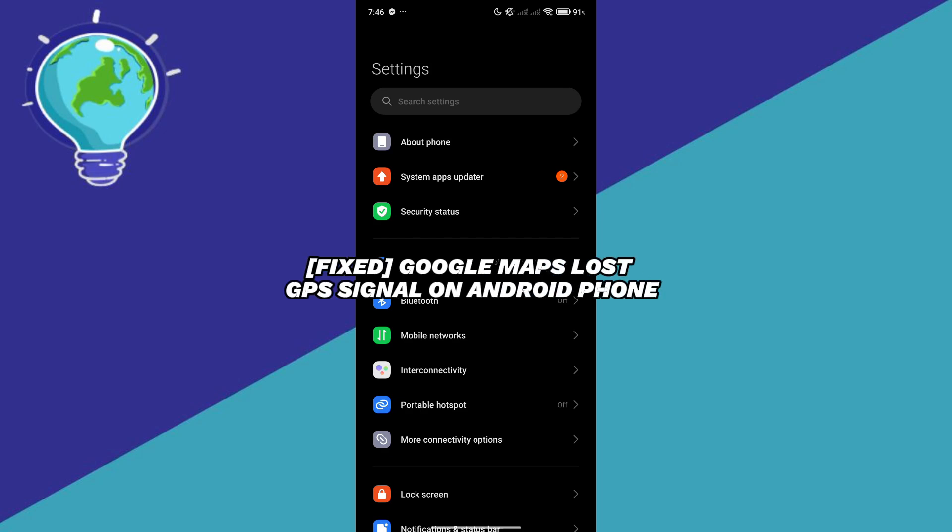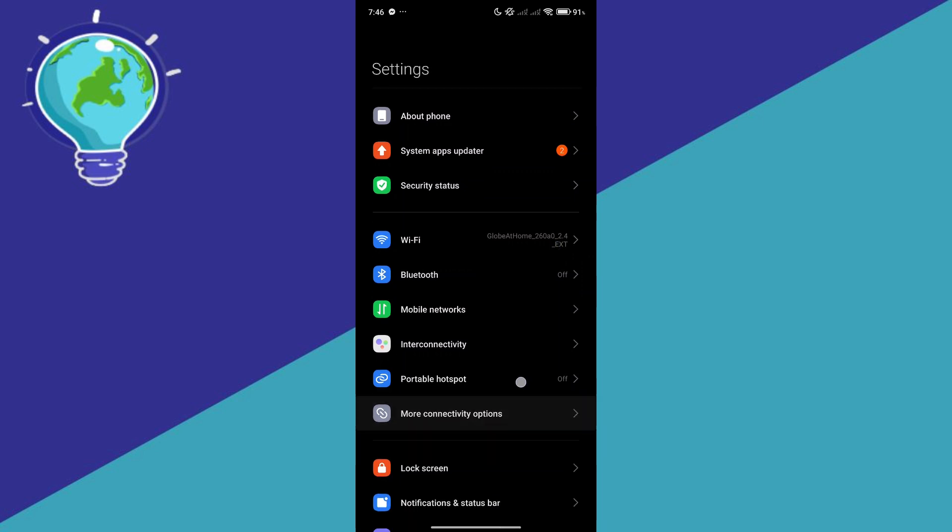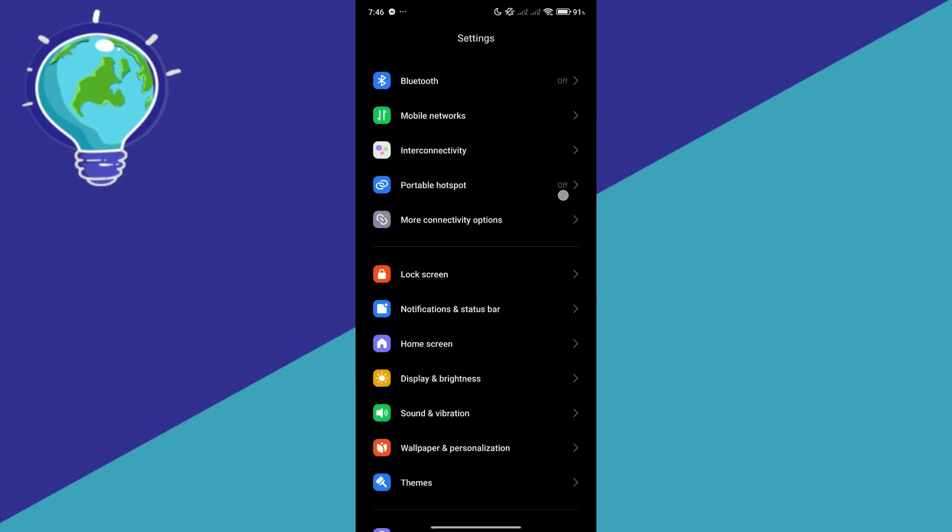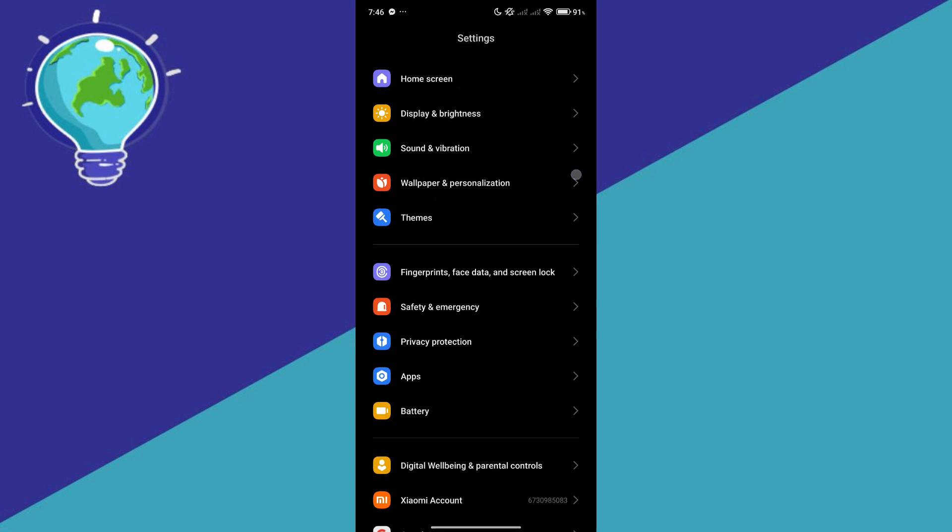Google Map lost GPS signal on Android phone. Hello guys and welcome back to today's video. Let's show you and talk about how you will be able to fix this issue.